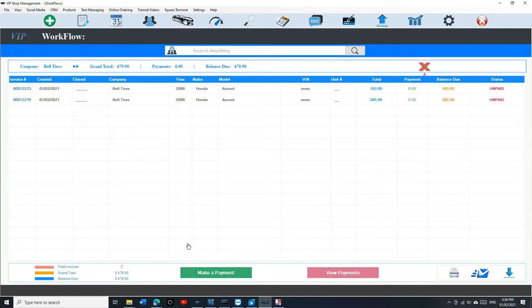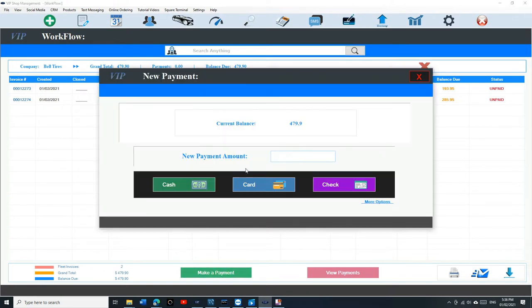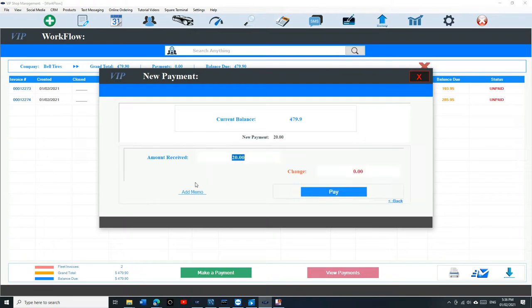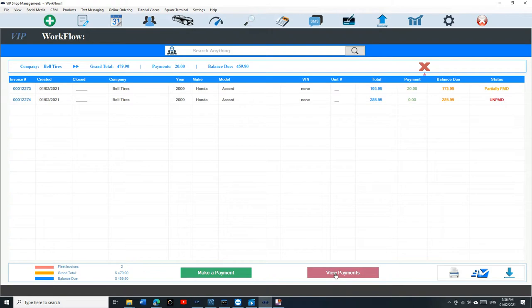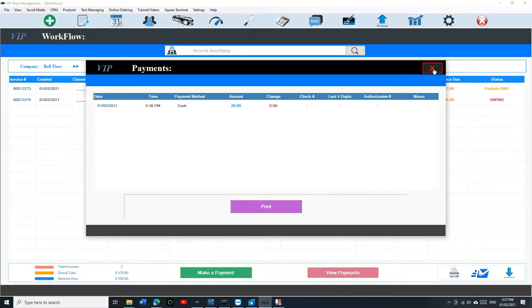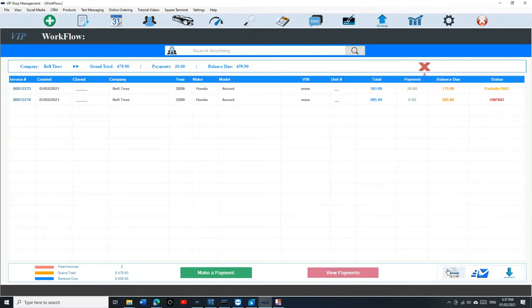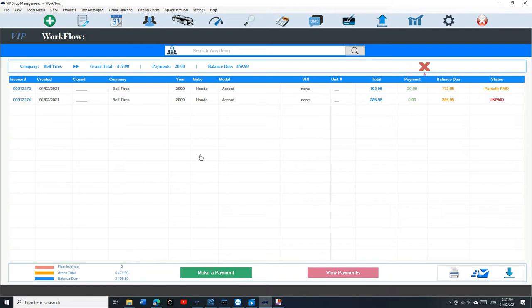Let's go back to Fleet Statements. This is all the invoices, a list of invoices right here. Let's say you only paid me $20. Click Cash, Pay. What happens is it's going to post that payment and add it to the first invoice, which is going to say Partially Paid. If I click on View Payments, I can print or email or save the statement.